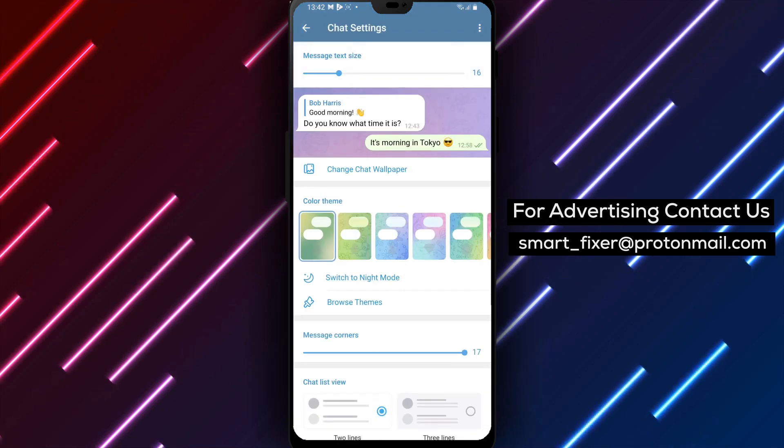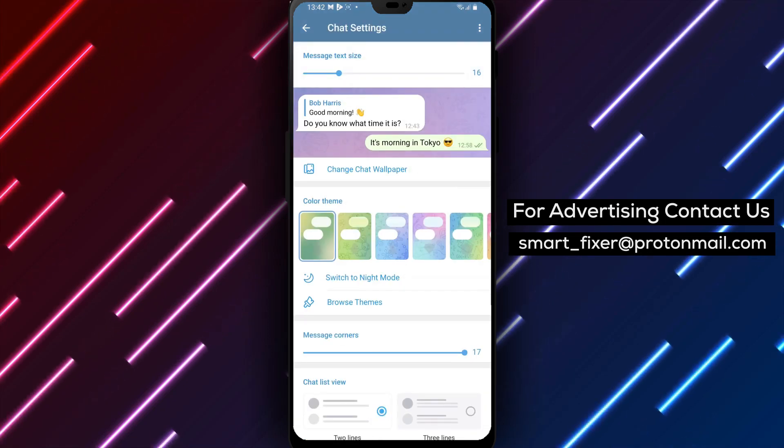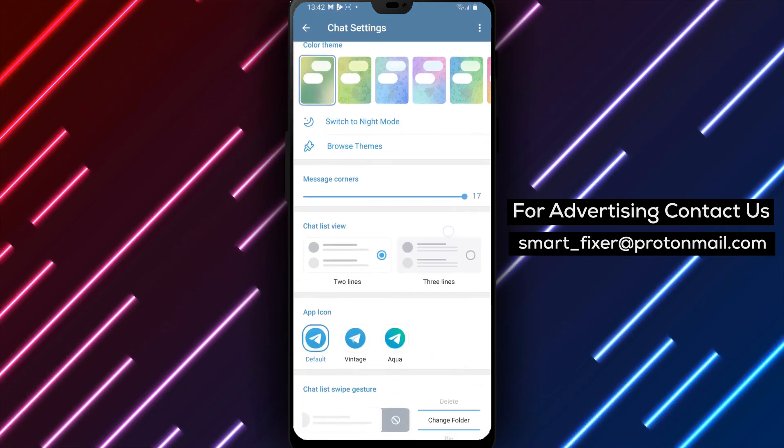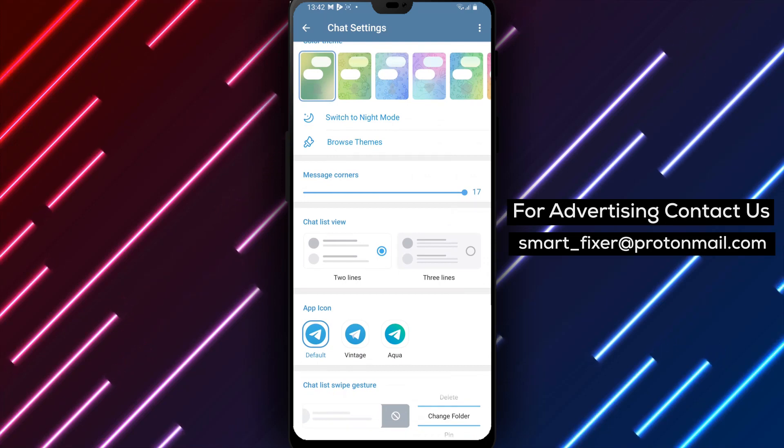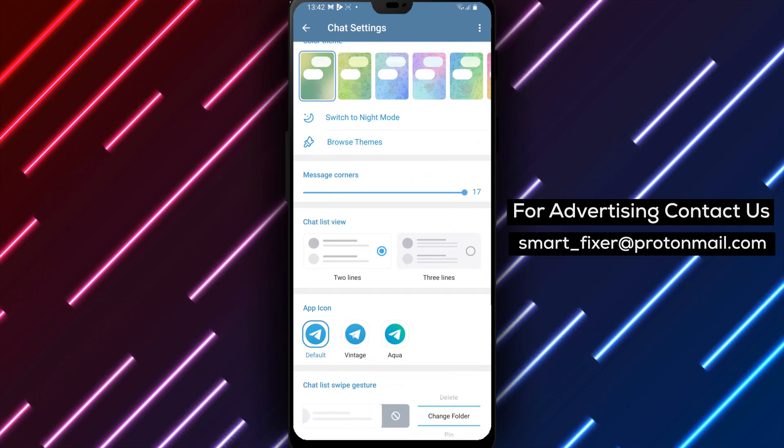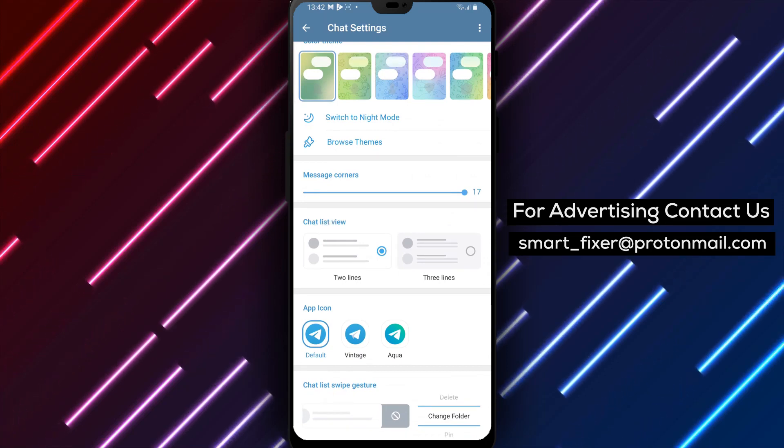Step 5. Within the Chat Settings section, continue scrolling down until you find Chat List View. Tap on it to access the view options.